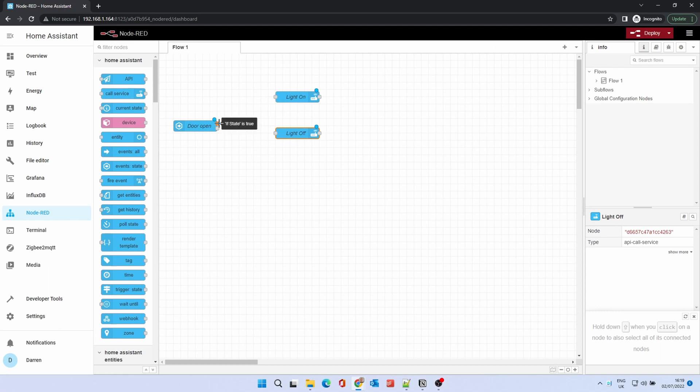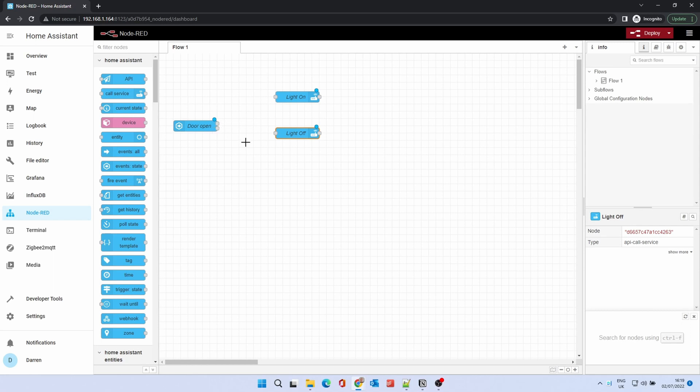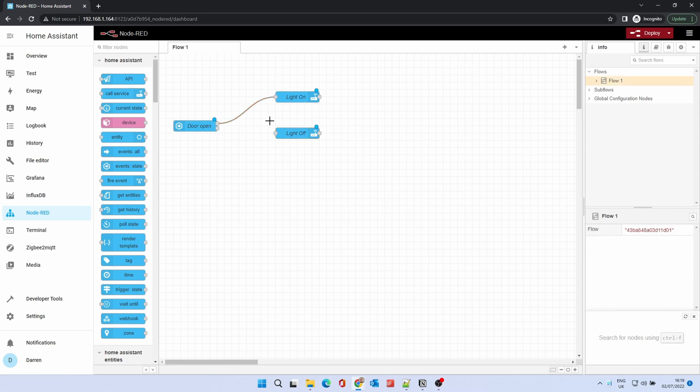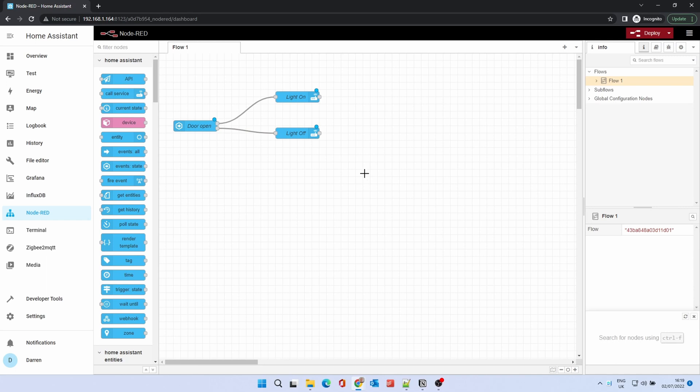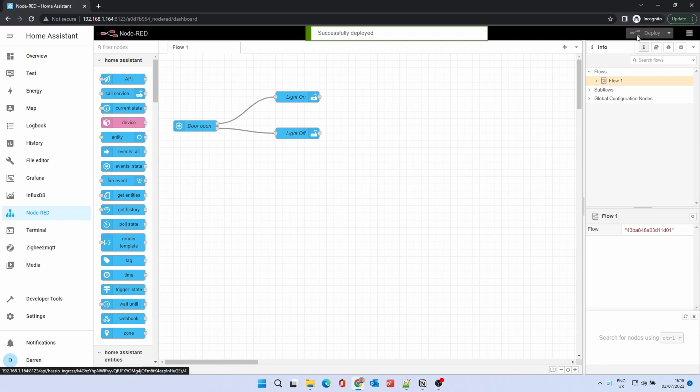You'll note two dots to the right of the Door Open node. The top one is active when the node is true, the bottom when the node is false. Click the top dot and drag to the corresponding dot on the right of the Light On node. This will draw a wire connecting the nodes. Do the same for the bottom dot to the Light Off node. Click the Deploy button on the top right to save the flow. After a few seconds you'll see Running under the Door Open node.